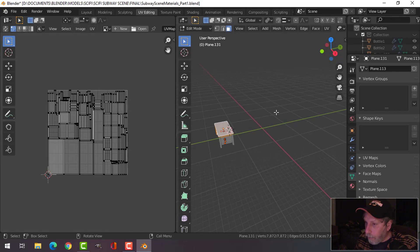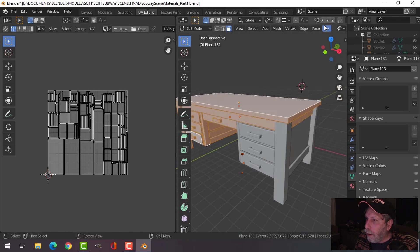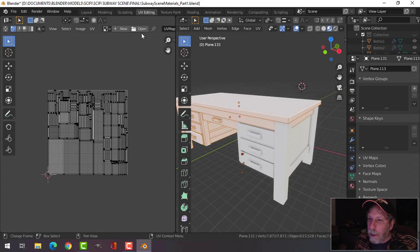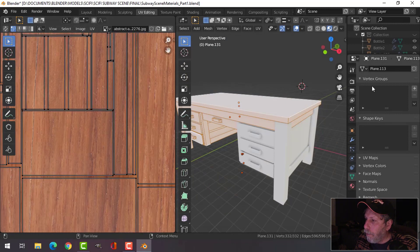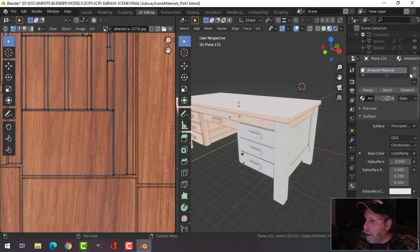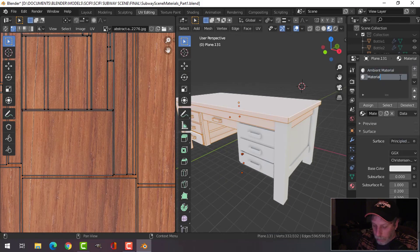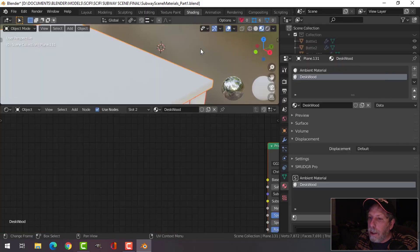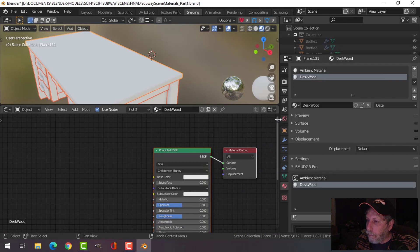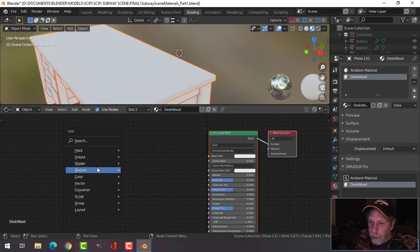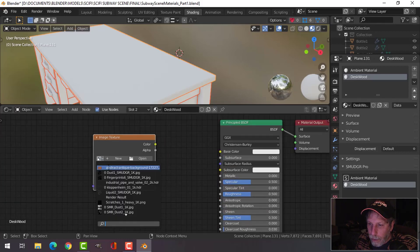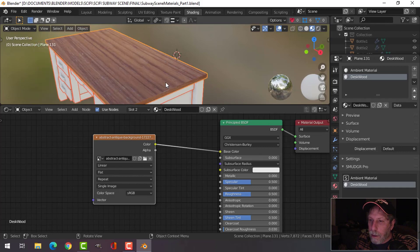Let's find the desk and zoom in on this, then switch over to look dev. I'm going to open up a wood texture and use this one. This is new — I'll call this 'desk wood.' I'll assign this in the shading tab and bring in a typical texture setup.